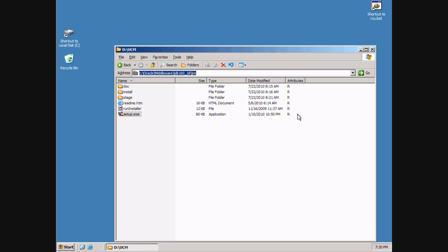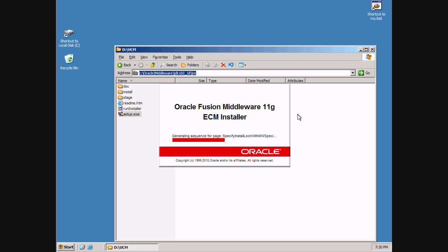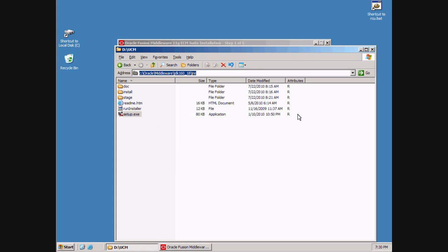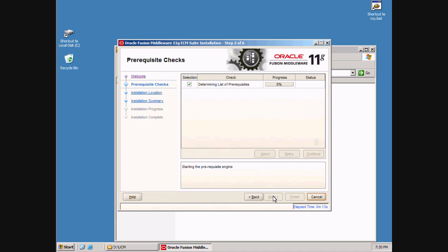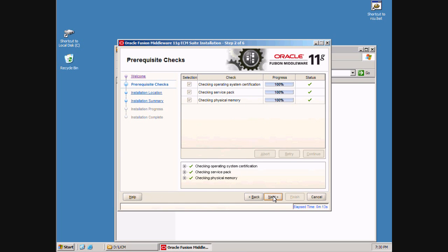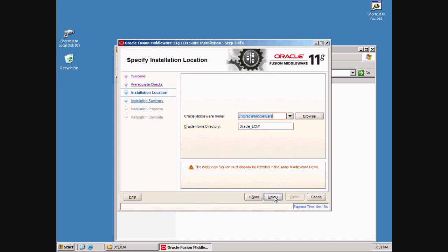Now that we've specified the location of the Java Virtual Machine, the installation can proceed. We've completed checking the prerequisites. WebLogic server must already be installed. The Oracle Home directory we find is the default location — Oracle Middleware is there.